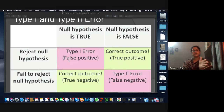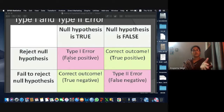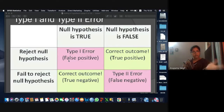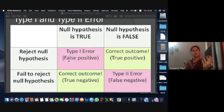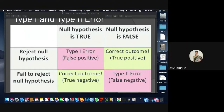Another situation: the medicine was actually faulty and didn't give the recovery days the producer claimed, but the sample came in with recovery days less than five. So you accept the null hypothesis whereas the null hypothesis was actually false — that is Type II error.